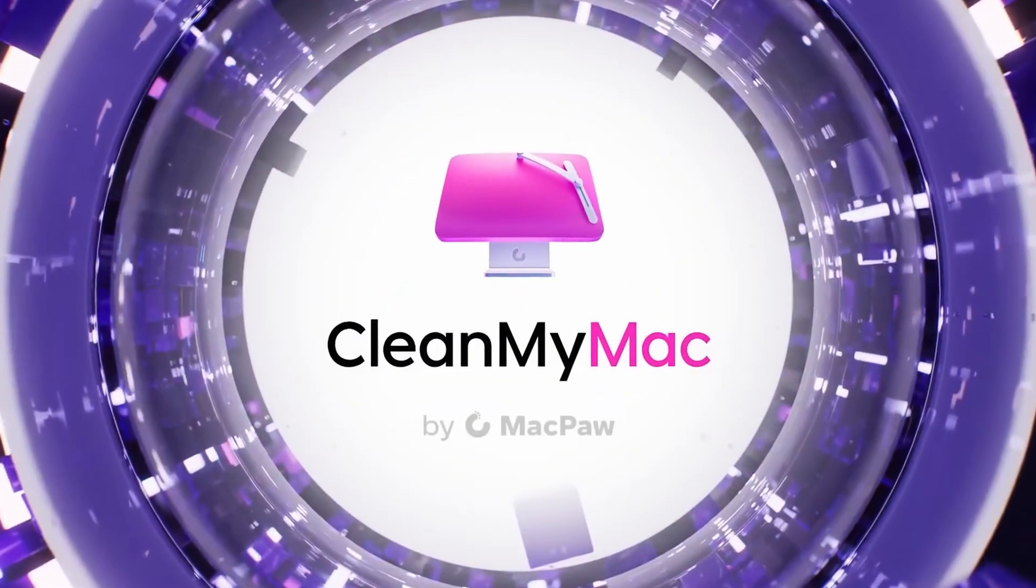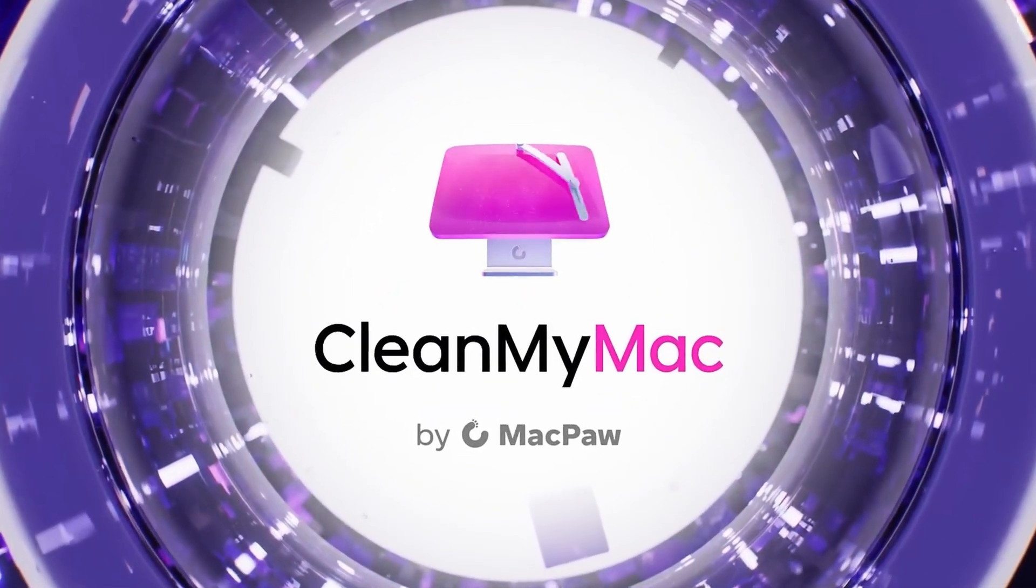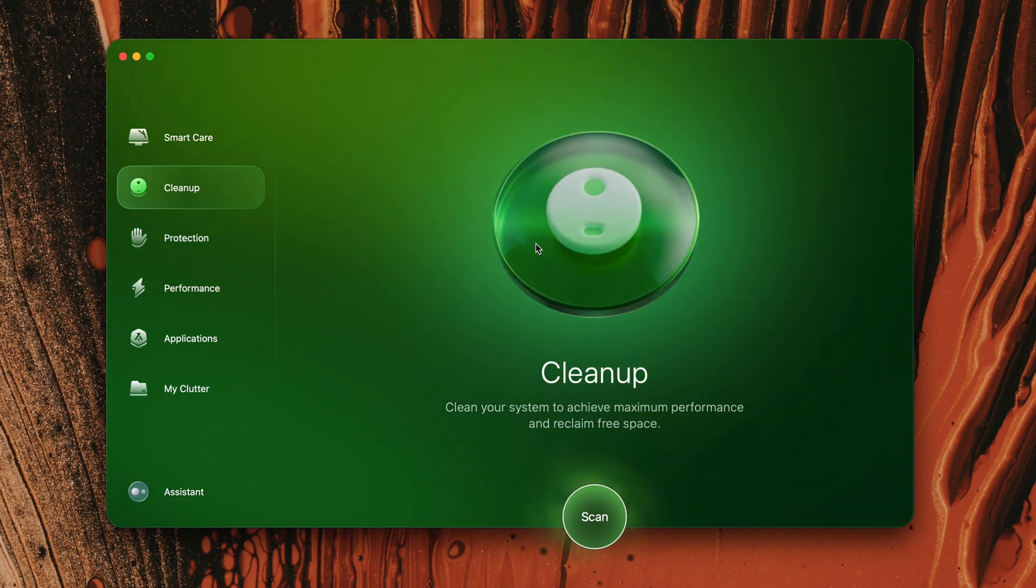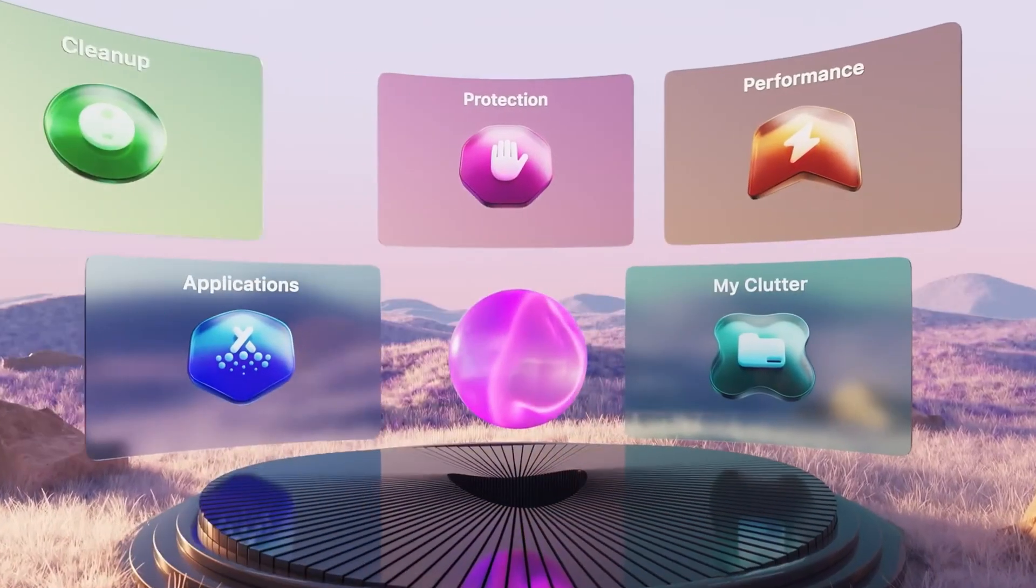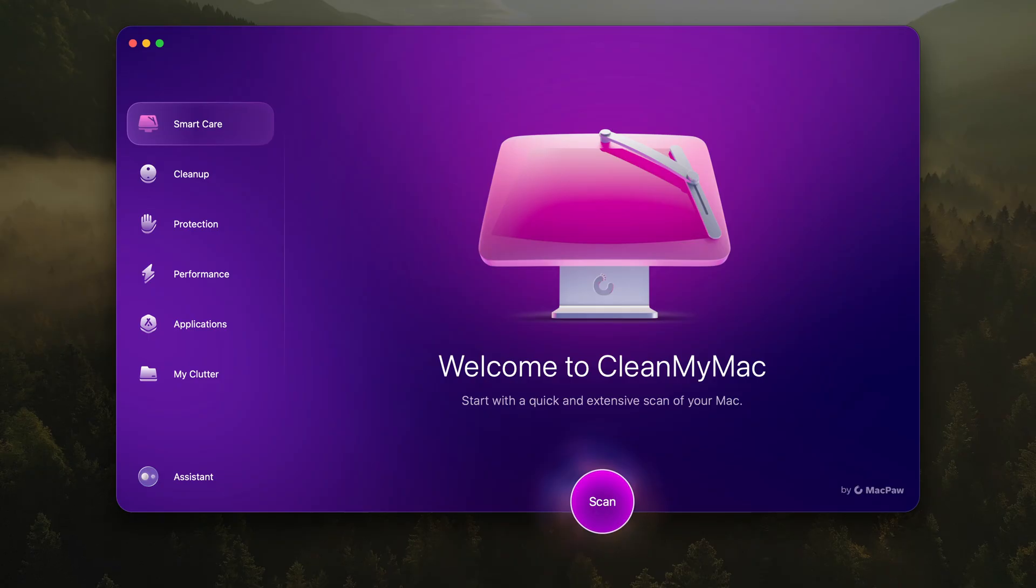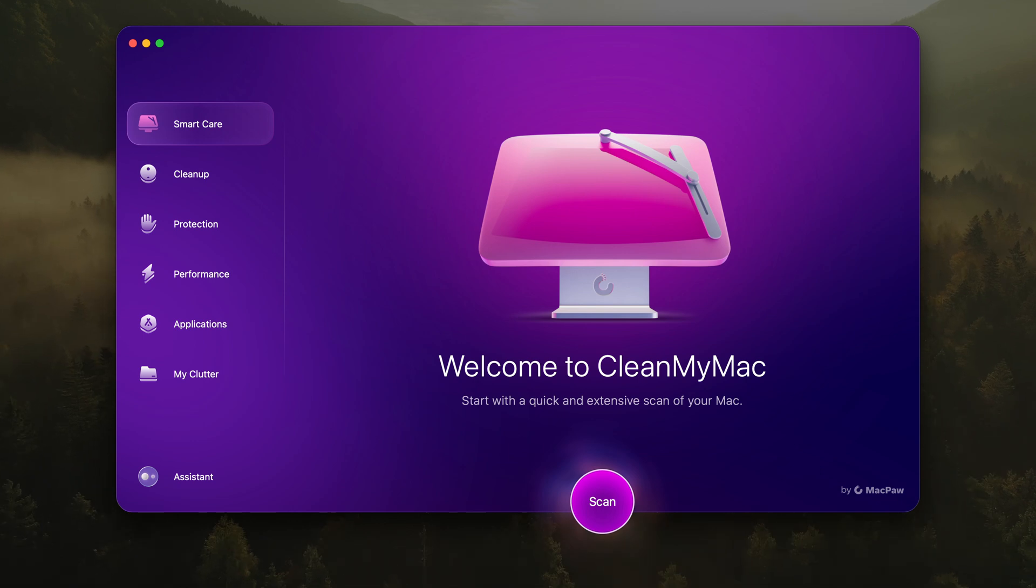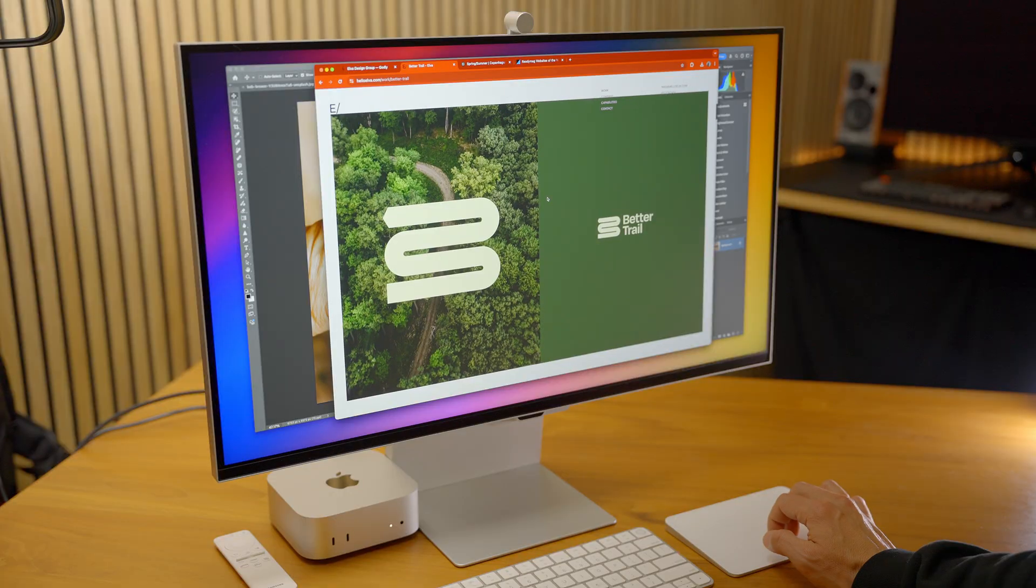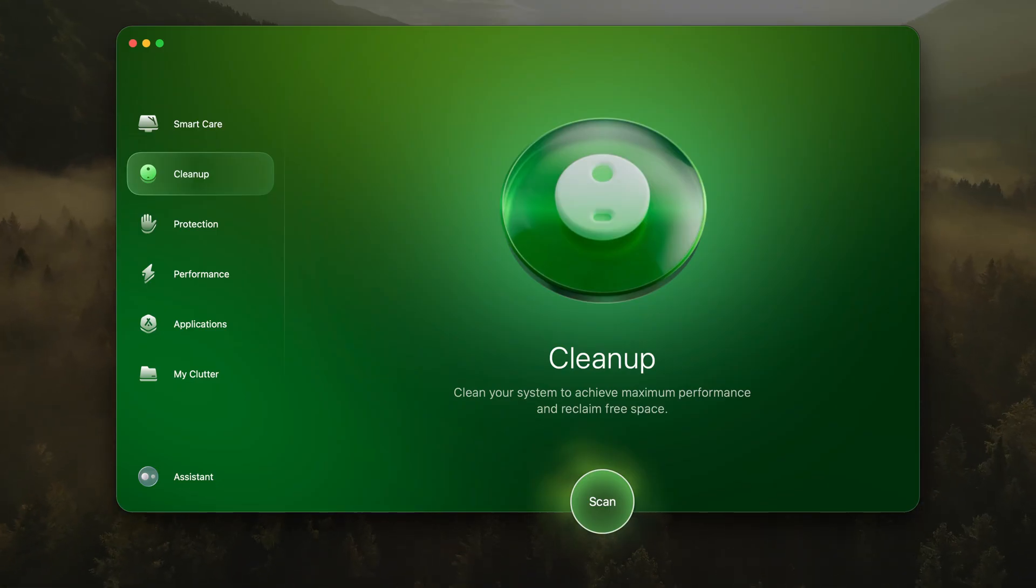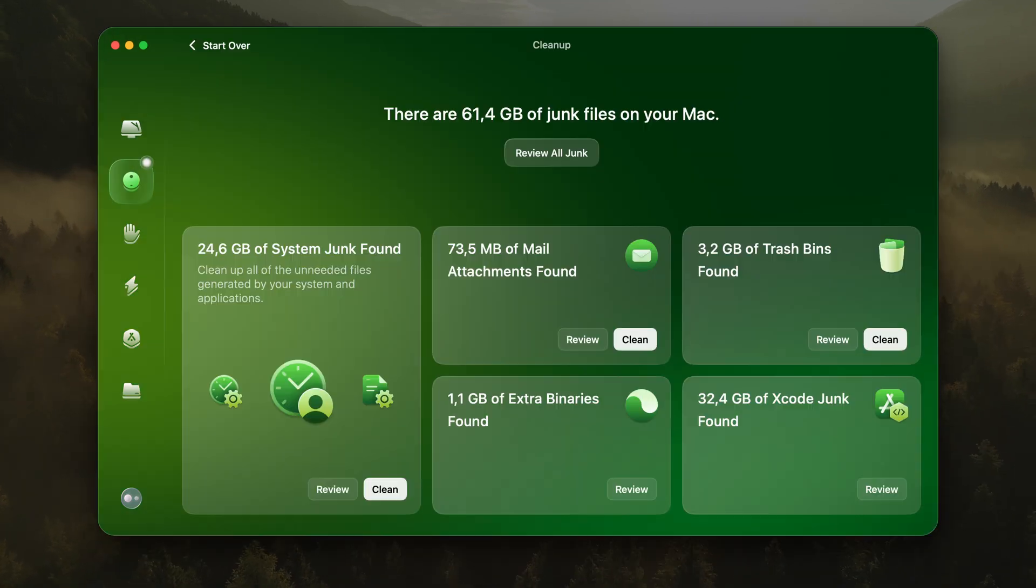Today's video is sponsored by CleanMyMac, introducing the all-in-one Mac care solution designed to keep your Mac running like new every day. It's like having six of the greatest superheroes on your side. Smart Care anticipates your Mac's needs, offering effortless automatic maintenance to ensure peak performance without ever getting in the way. It's proactive care so your Mac always feels fast, clean, and secure.